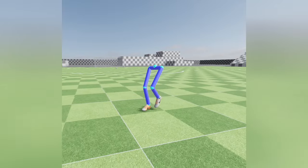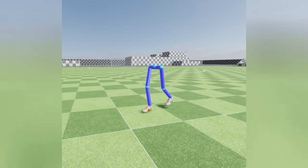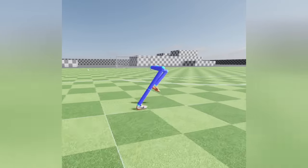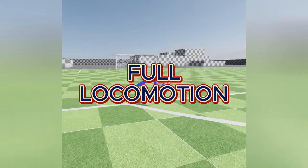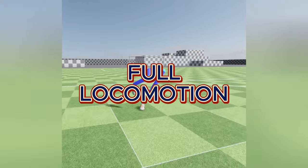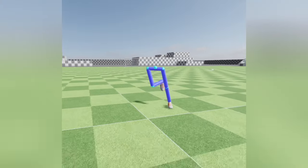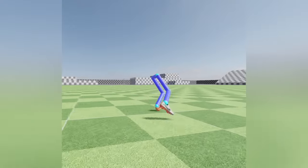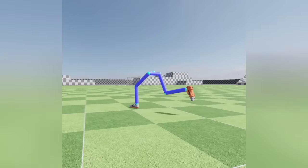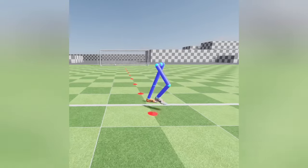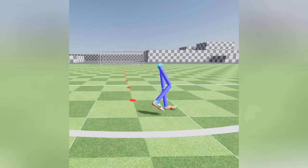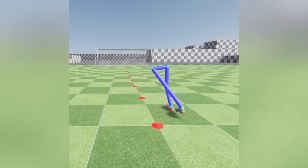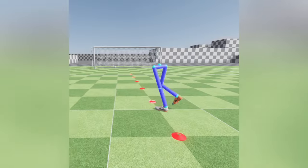Before re-implementing the dribbling and shooting mechanics, it was essential to upgrade the physics-based character controller to enable full locomotion movement. This upgrade was crucial to ensure the movement mechanics were error-free, smooth and precise to provide an optimal user experience. The improved controller allows for seamless transitions between different states of motion, such as walking, jogging and running, while accurately responding to user inputs.